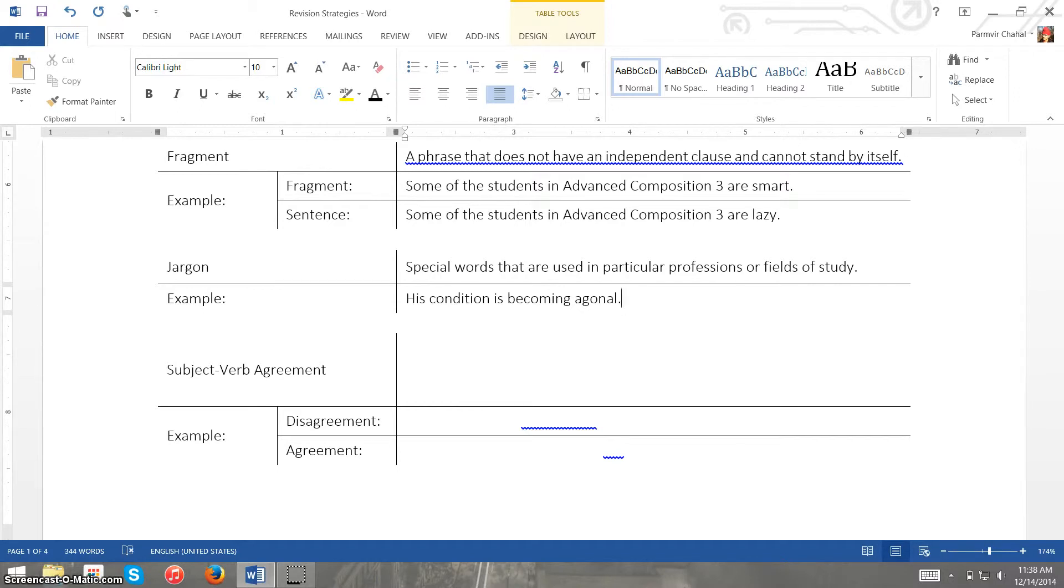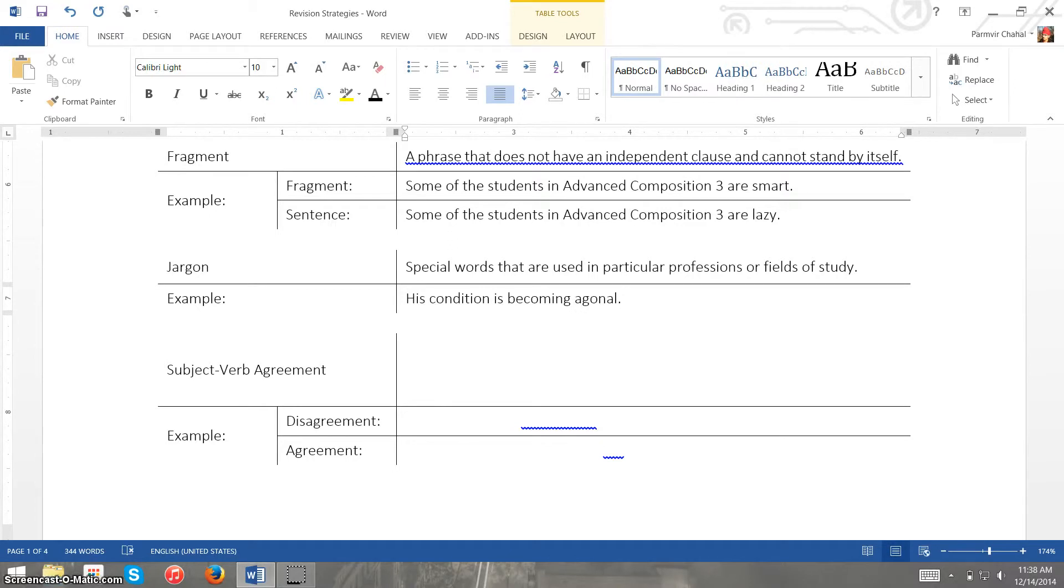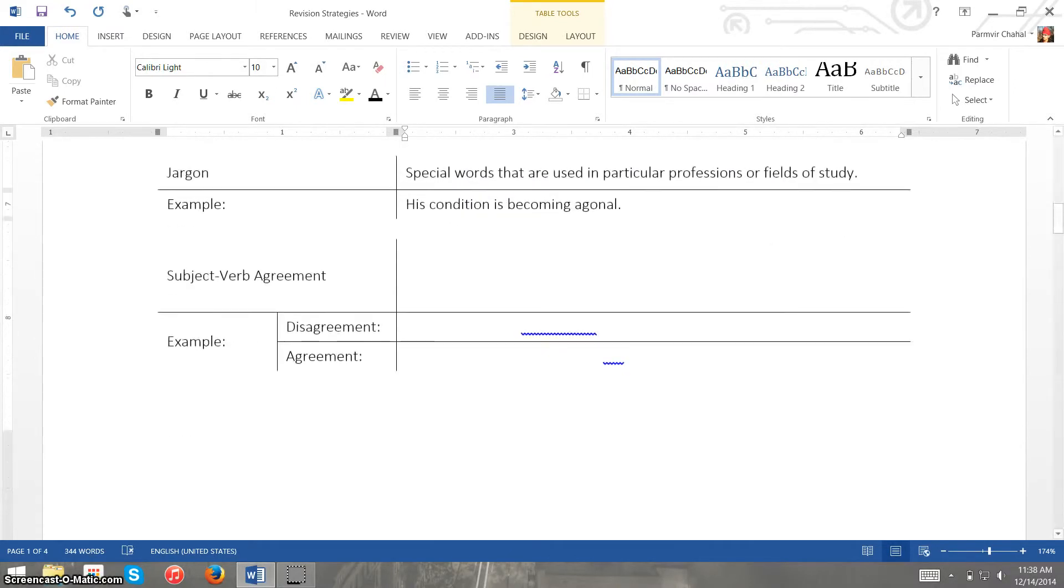But this word is considered jargon as it is specifically used in medicine and what it means is that the condition is essentially worsening. But that is an example of jargon and we want to avoid this for the sake of clarity in formal writing.